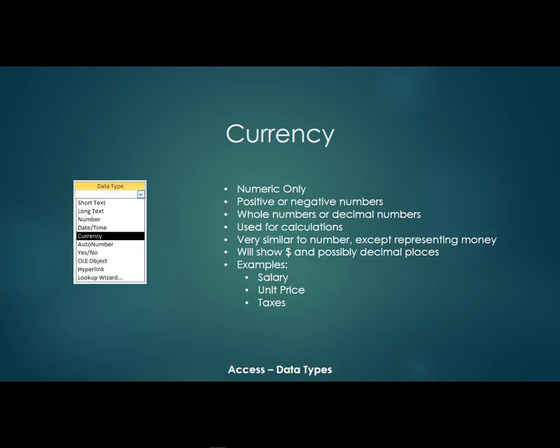Now so they're very similar to number fields except they're going to be representing money. We're talking about dollars and cents. So they're going to show a dollar sign and possibly some decimal places as well. So an example of a currency field would be salary, unit price, taxes, anything that would represent money or dollars and cents. And those can also be used in calculation fields, just like a number.